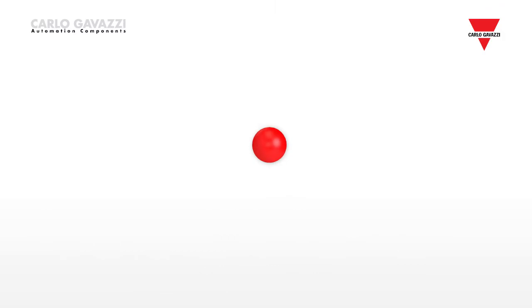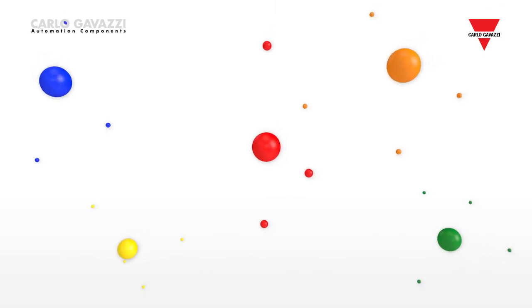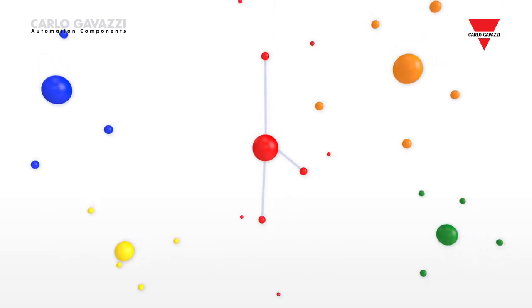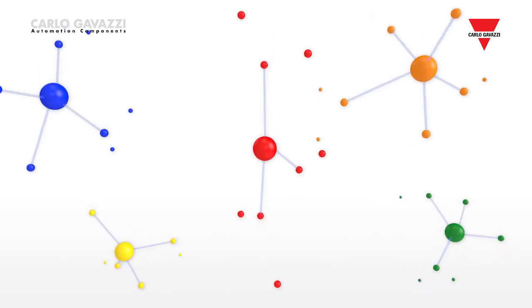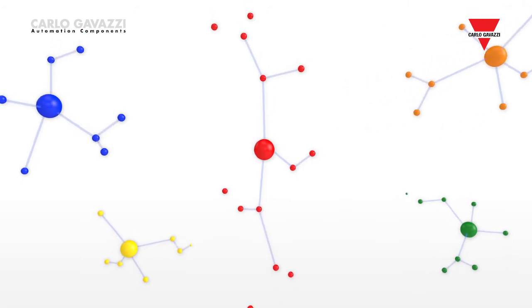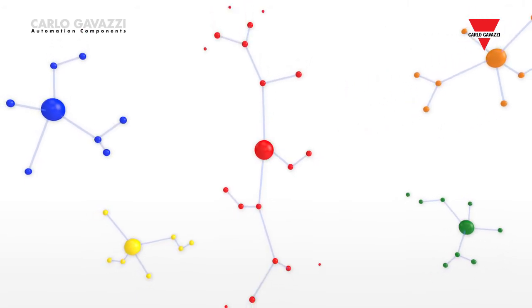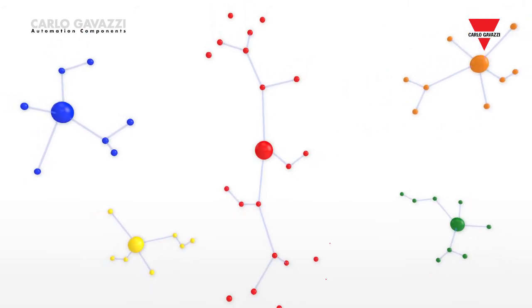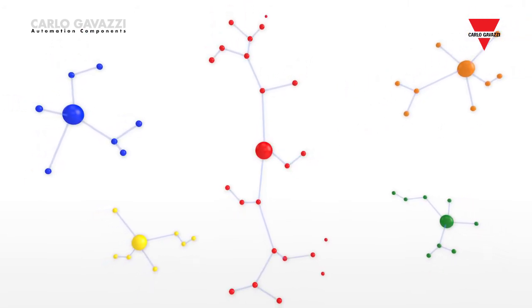The system, which supports protocols such as BACnet, DALI, Modbus and KNX, has been developed for HVAC and lighting control to implement integrated solutions at field level.